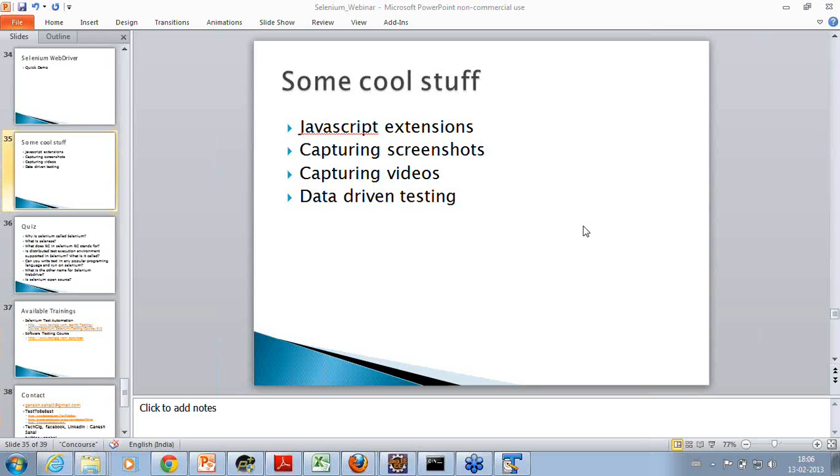Can we customize Selenium to take screenshots of web pages at various checkpoints? Yes, you can do that. There are APIs available to do that. Can we use Selenium to test mobile apps? Yes, you can do that, and as I shared, Selenium for Android is available.